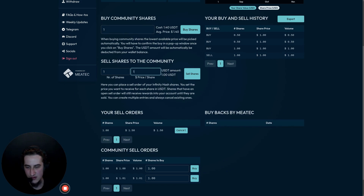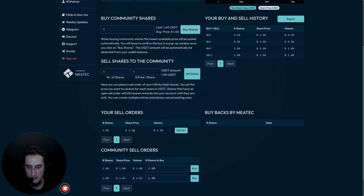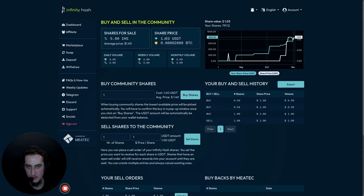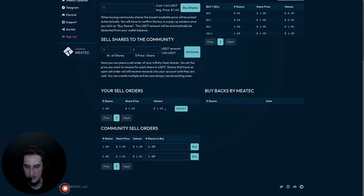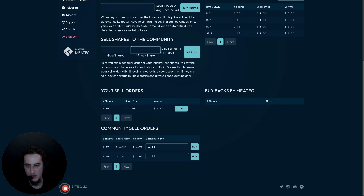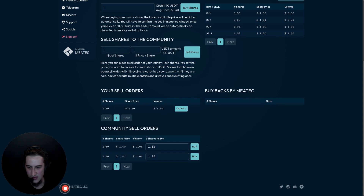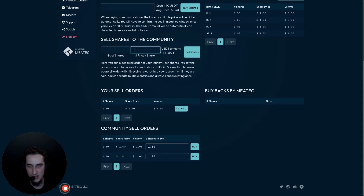This is a security precaution. If you don't cancel an order placed above the current share price — for example at $1.50 per share — it will become visible to other community members once the new share price reaches $1.50. We may add a warning for this in the future, but for now this is implemented as a security feature. The sell function is essentially a limit order: you specify the price, it stays in the order book until you cancel it or another community member buys it.